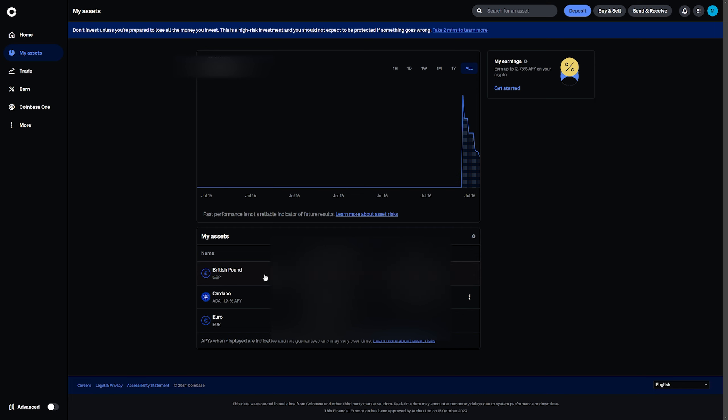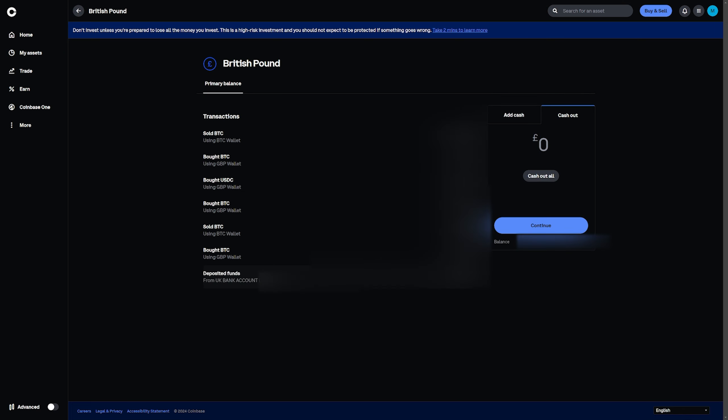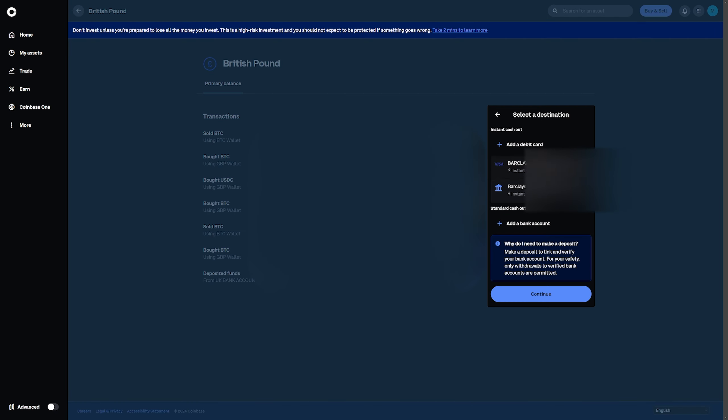If you would like to withdraw, click on your Coinbase account, click on the amount you'd like to cash out, click on continue.